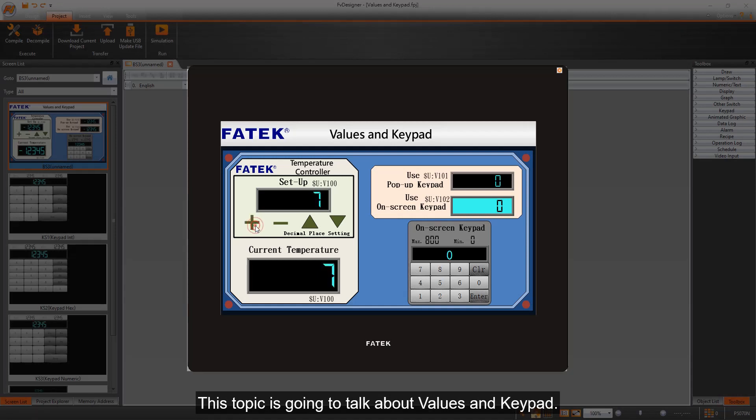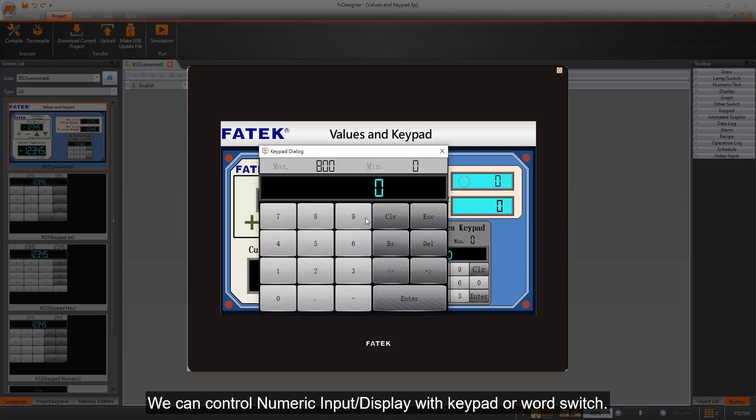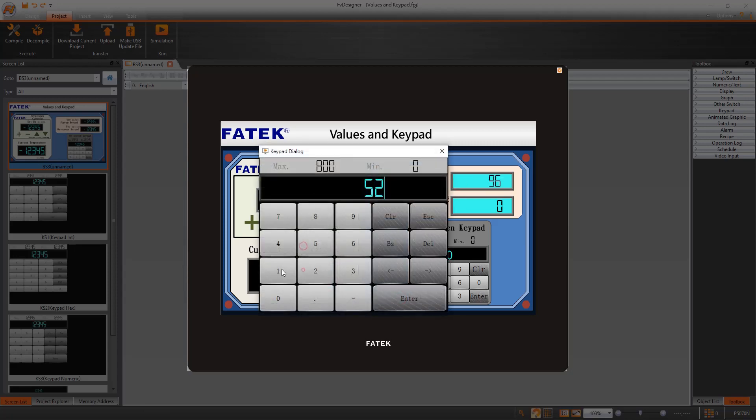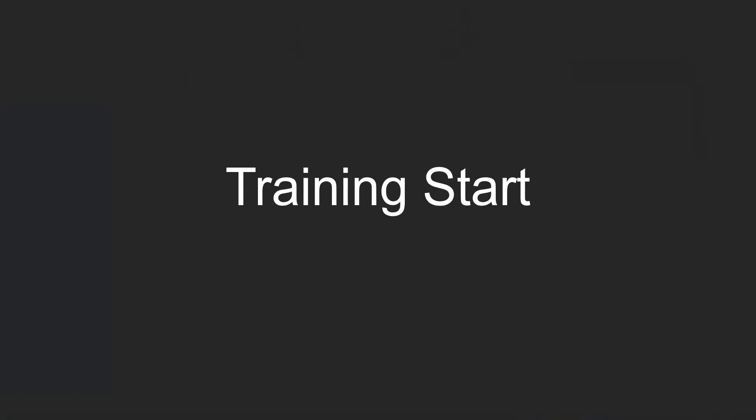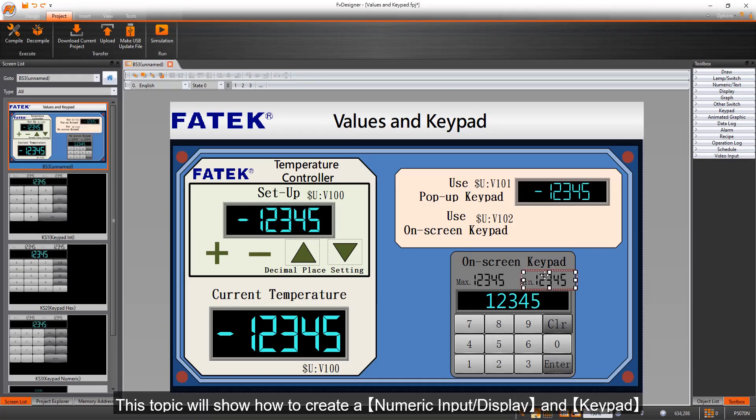This topic is going to talk about values and keypad. We can control numeric input display with keypad or word switch. This topic will show how to create a numeric input display and keypad.